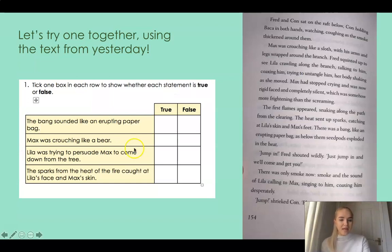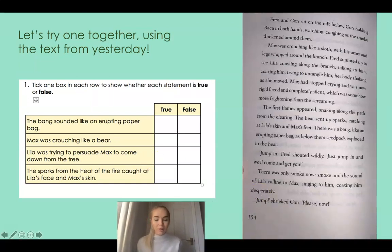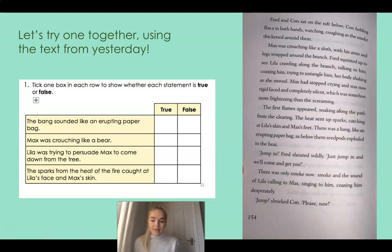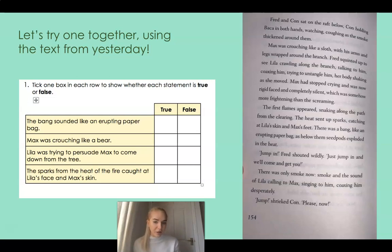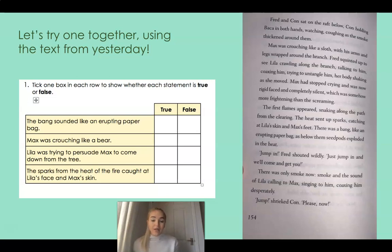We're going to look at one example together today, using the text from yesterday, because all of your questions for your independent task today are using today's pages — and I had run out of things to ask from today's pages. So we're going back to yesterday's text to help us answer the true or false questions. It says: tick one box in each row to show whether each statement is true or false. This question asked us to look at page 154, which will help us figure out whether each statement is true or false.